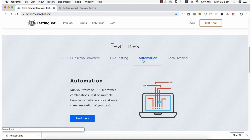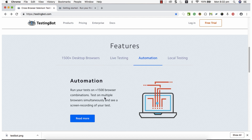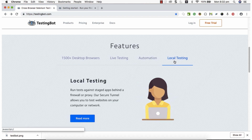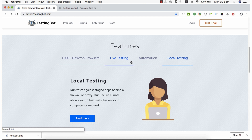You can execute tests created in Katalon Studio or any other framework on TestingBot. TestingBot has 1500-plus browser combinations available for automated test execution. It also supports local testing for applications hosted behind a firewall or proxy in large companies — using the TestingBot secure tunnel feature, those applications can also be tested.